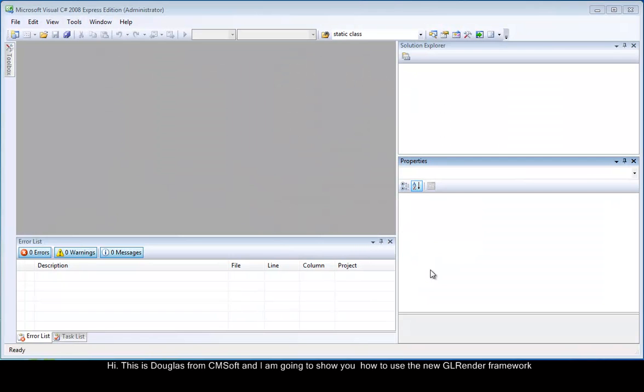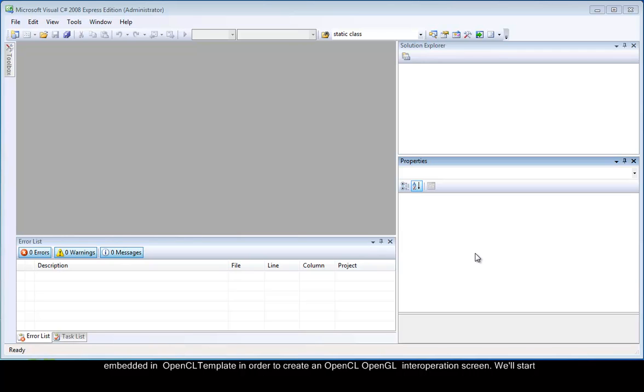Hi, this is Douglas from CEMSOFT and I am going to show you how to use the new GLRenderer framework embedded in OpenCL template in order to create an OpenCL OpenGL interoperation screen.